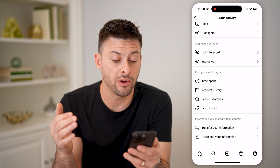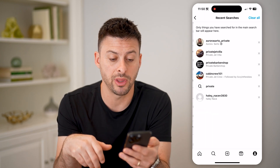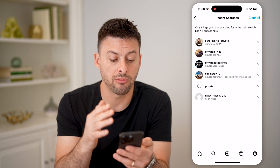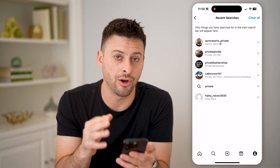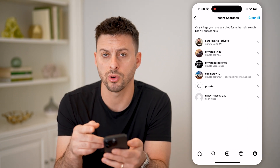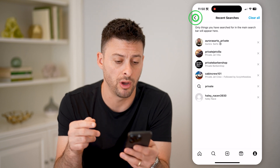I can also see my recent searches, so I can tap on that and I'll be able to see my recent searches directly on my Instagram account. I can, of course, always delete those if I want.